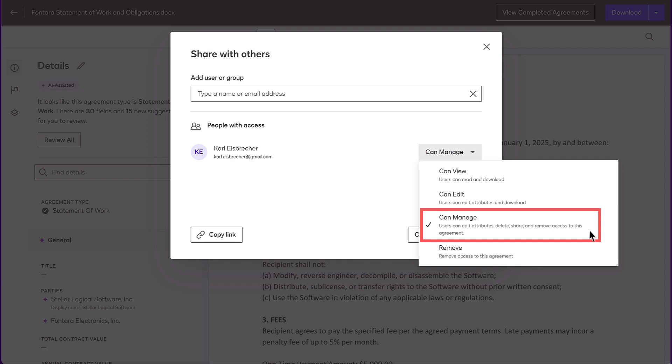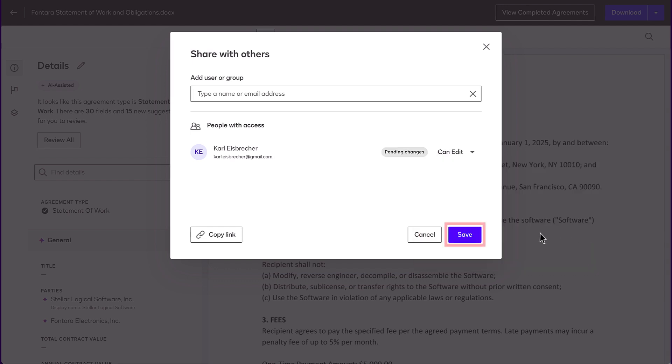Manage Access allows the user to delete, share, or remove the agreement. The user can also update attribute values. Click Save when you're finished.